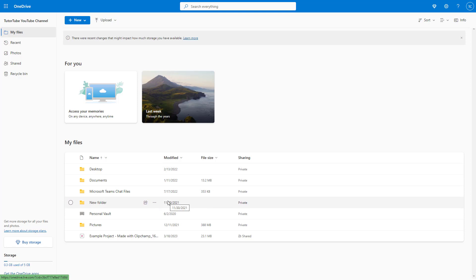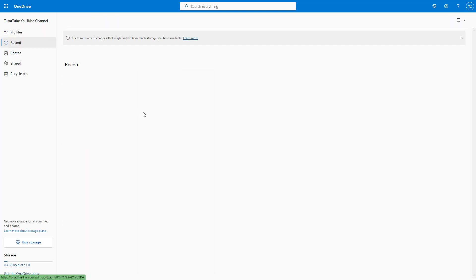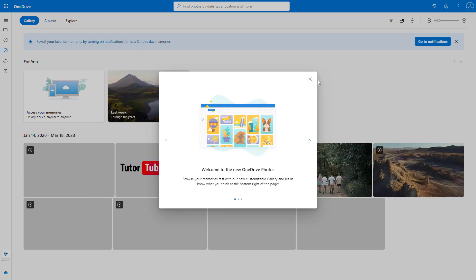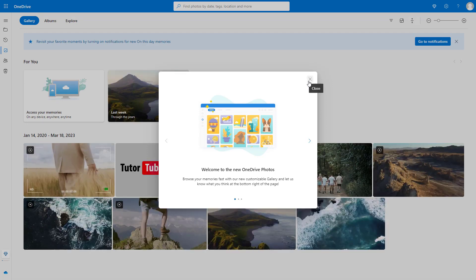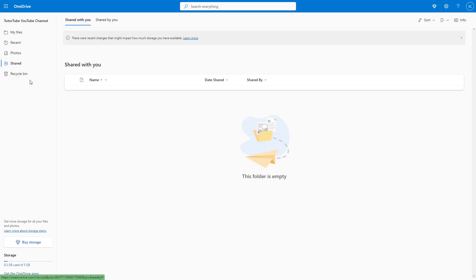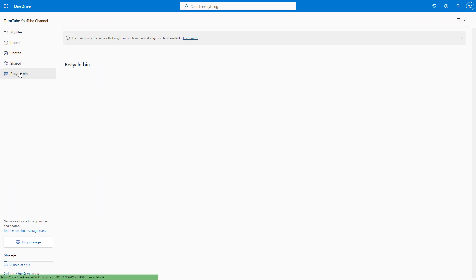You can see all of your main files are located over here. Besides that, you can go around and see the Recent section — the recent files that you may have accessed. If you have any photos on your OneDrive, you'll see them in the Photos section. If you go to the Shared section, you'll see all of the files that you have shared with others. And whatever files you may have deleted, you'll see them under Recycle Bin.